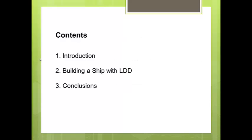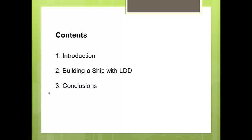The content of my presentation includes three sections. First, I will introduce LDD. In the second section, I will explain the steps to build a ship with LDD. Finally, I will make a conclusion at Section 3.